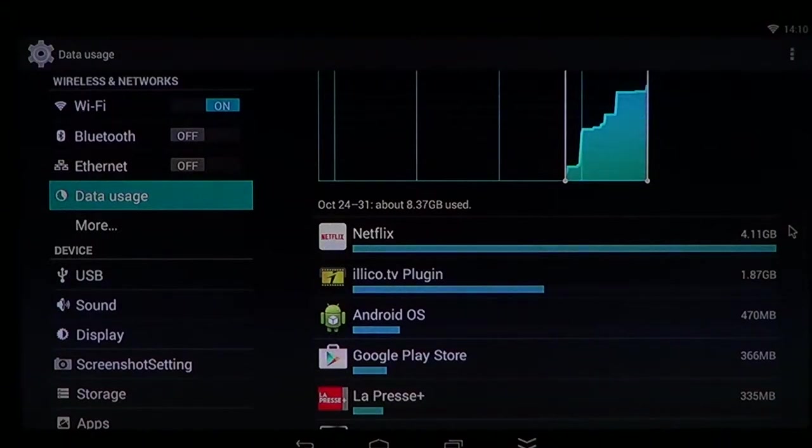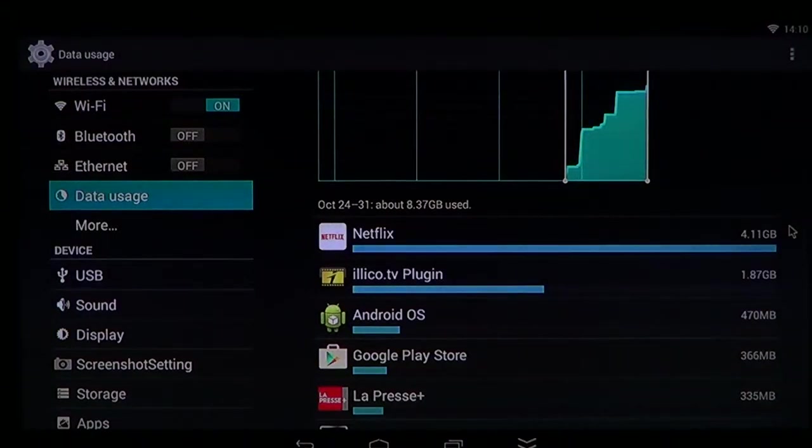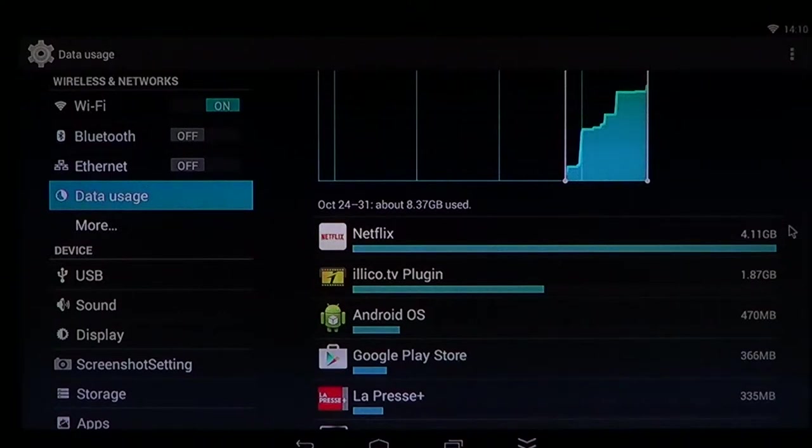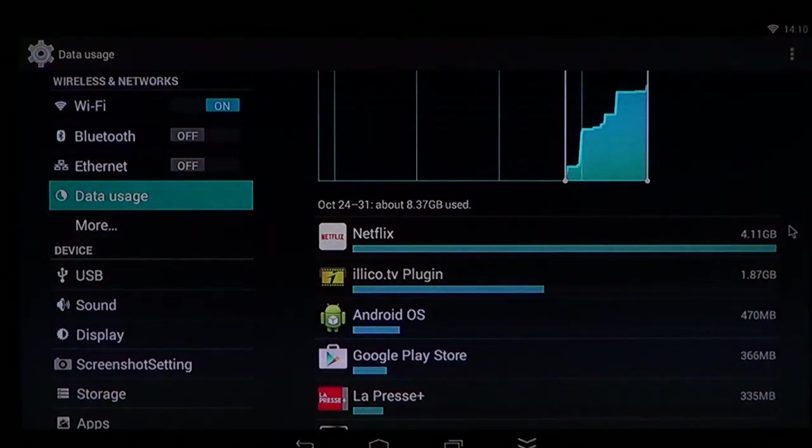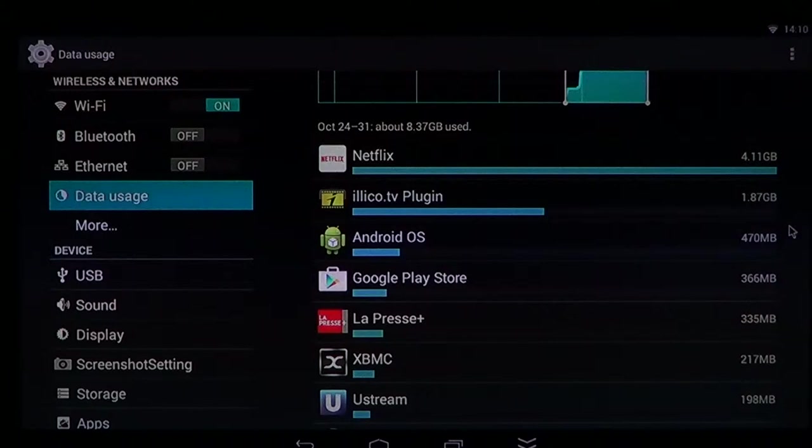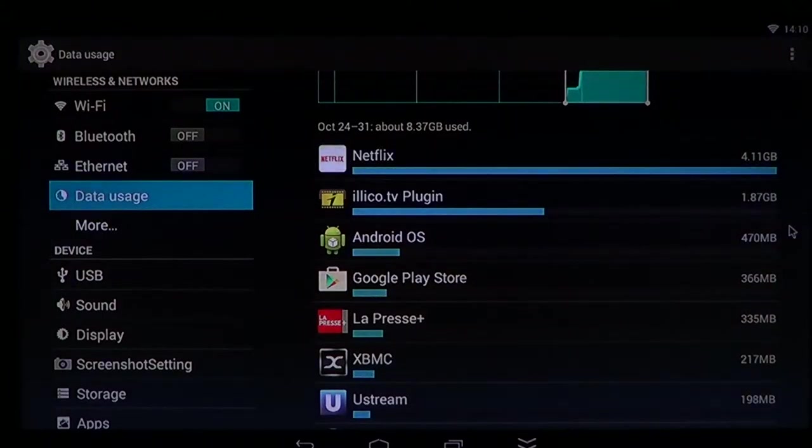Which is normal since I've been watching movies and TV shows. And so you can see each app and what takes data.